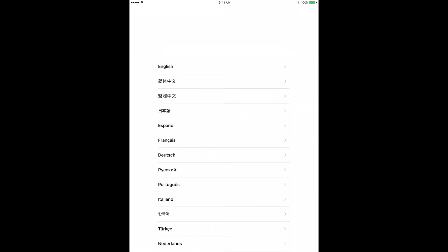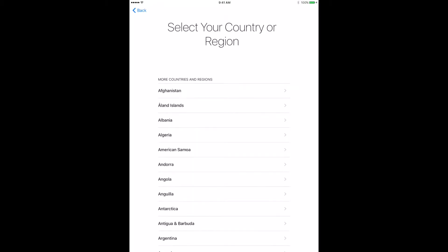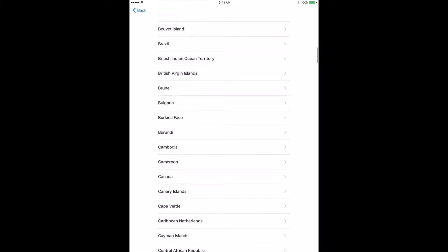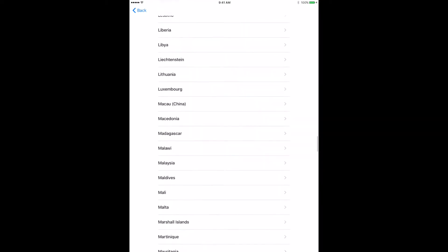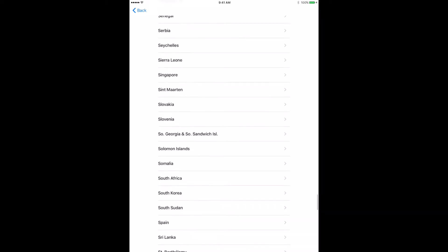Step two, choose English from the list of languages. Step three, scroll down to find the United States and click it.